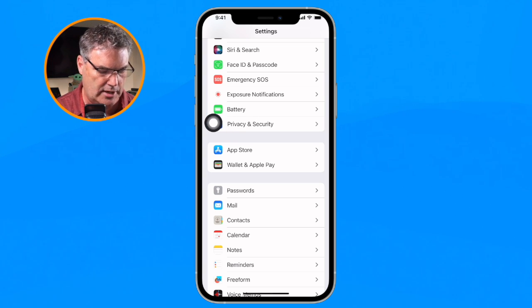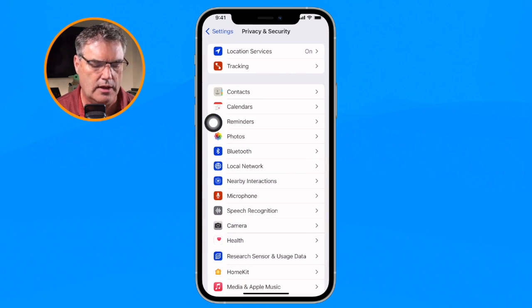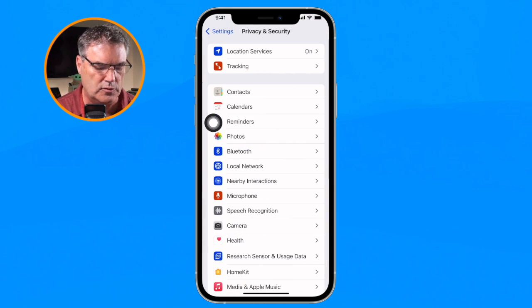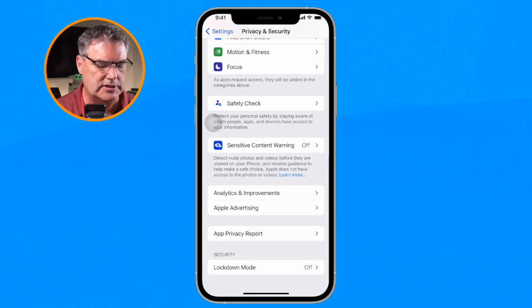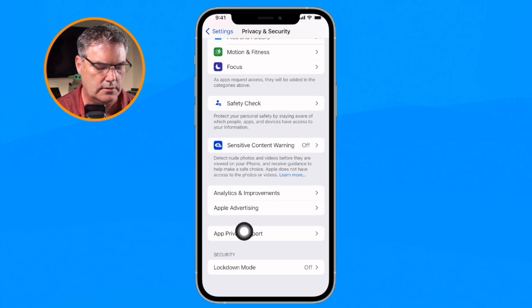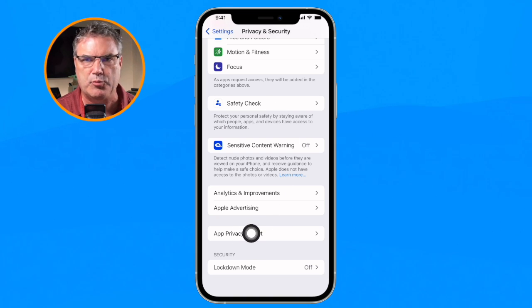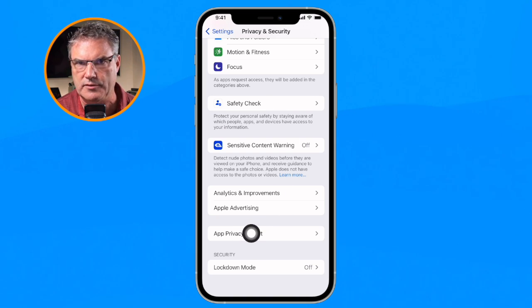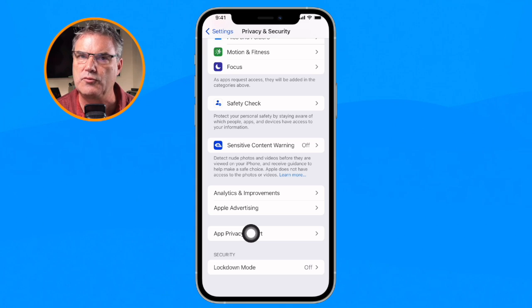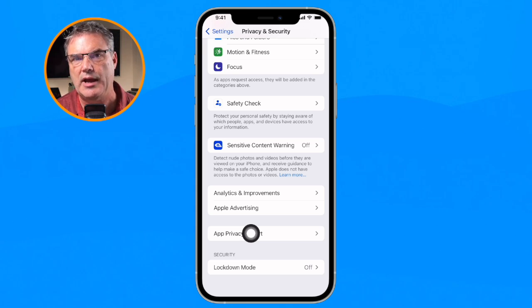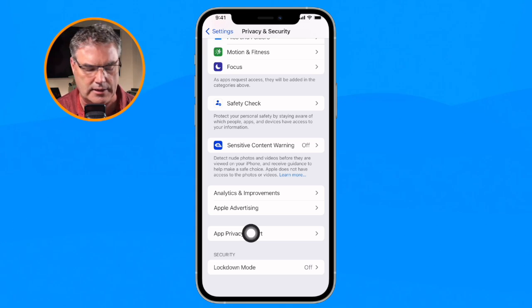I tap on Privacy and Security, and when we go down to the very bottom you're going to see App Privacy Report. This is where we find all of this information. Let's tap on this and find out what's here.